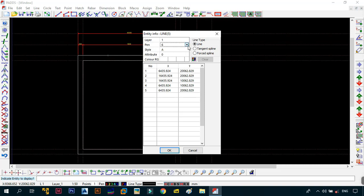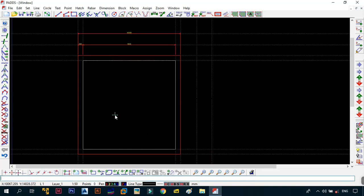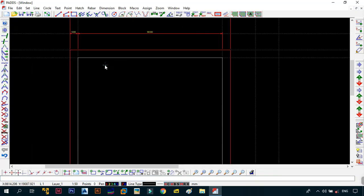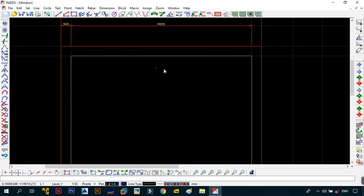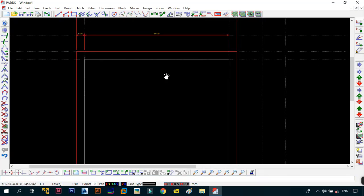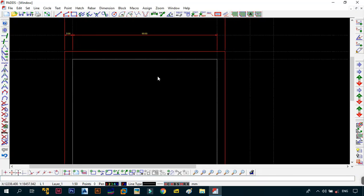I want to change the pen from 6 to 1, but keep the line style the same - a solid line, so I'll keep it at A. The next thing we want to do is change the inner box to more of a dashed or hidden line.